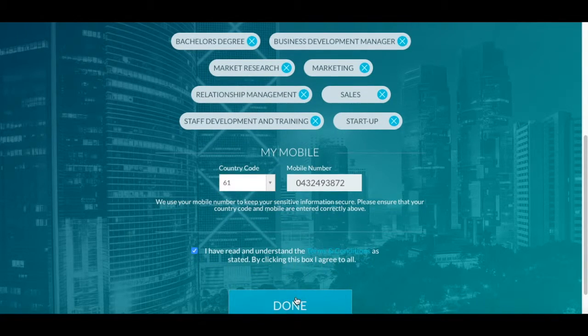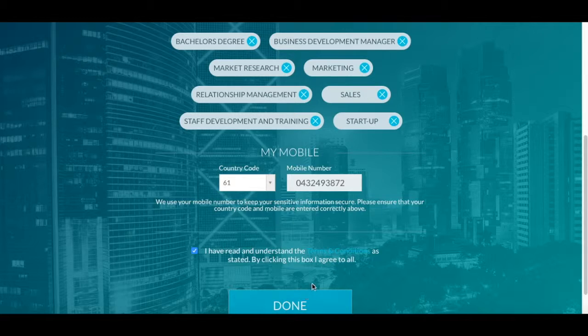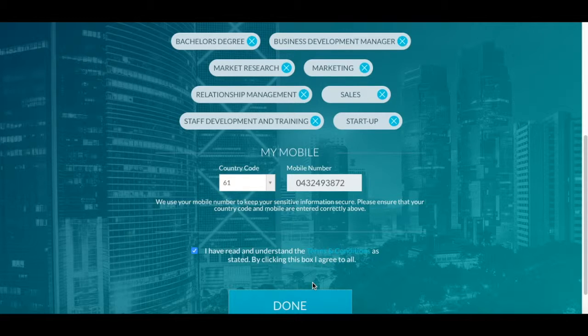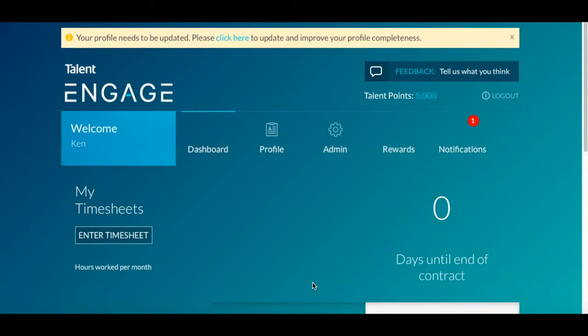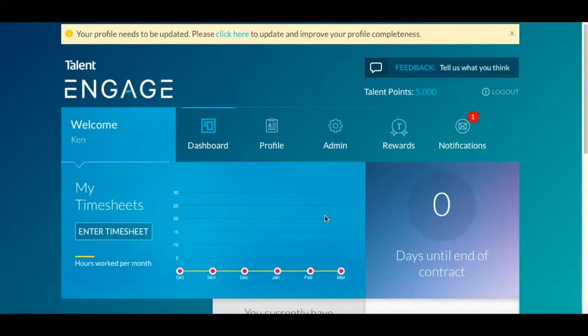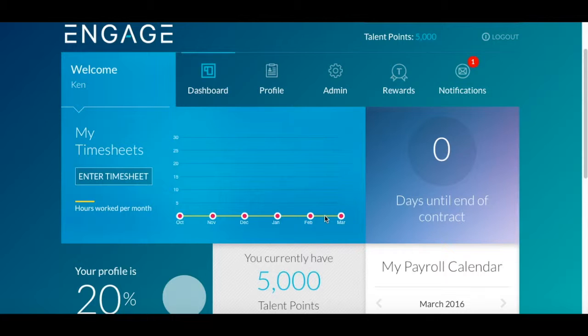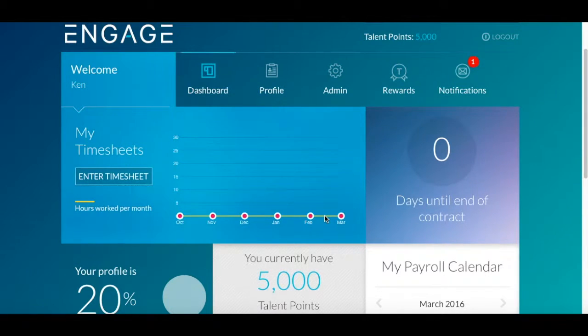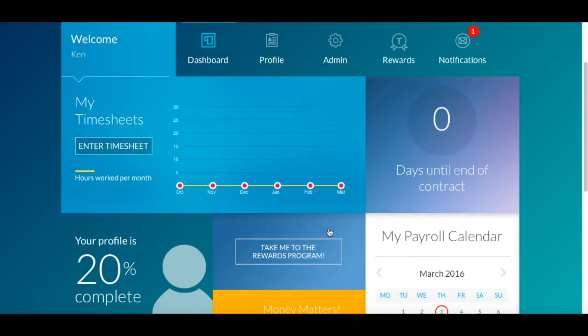And then click done. And this will take you into the portal. Now that you're on the dashboard, you'll see that you've already been awarded 5,000 talent points for your efforts.